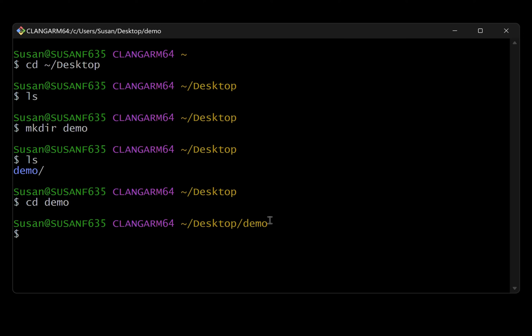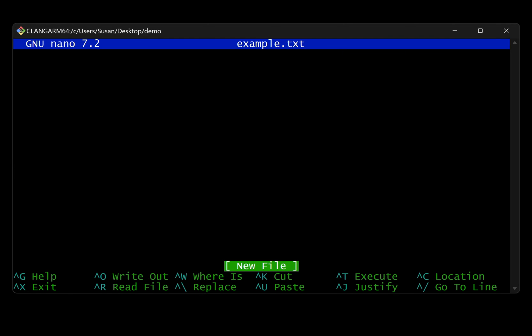Let's go into that demo directory. So again, we'll use the cd command or change directory and go into demo. Our prompt now reflects that. We're in our home directory, desktop demo. And to create a file within here, there's a couple different ways we could do this. I'm going to use a command line based text editor called nano. So I'm just going to say nano and we'll say example.txt. That's going to change our interface a little bit. We're now in the nano interface. So we can enter some basic text here. I'll just say hello world.